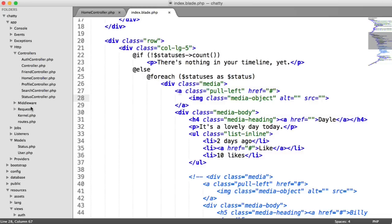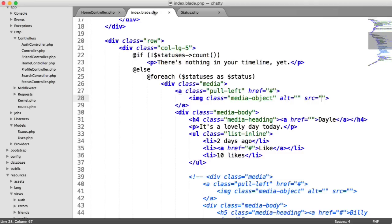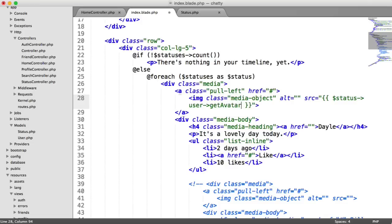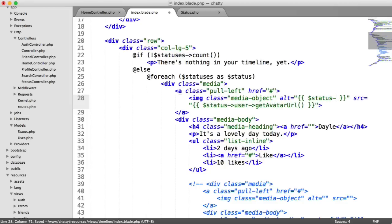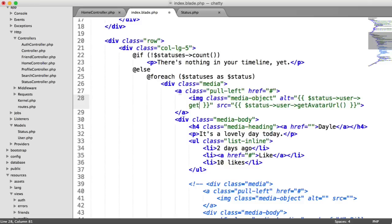Now, remember, over on our status model, we have a user relation. So what we can do is for any status, we can grab the user who owns that status. So in here, I'm going to say status user get avatar URL, and in the alt,